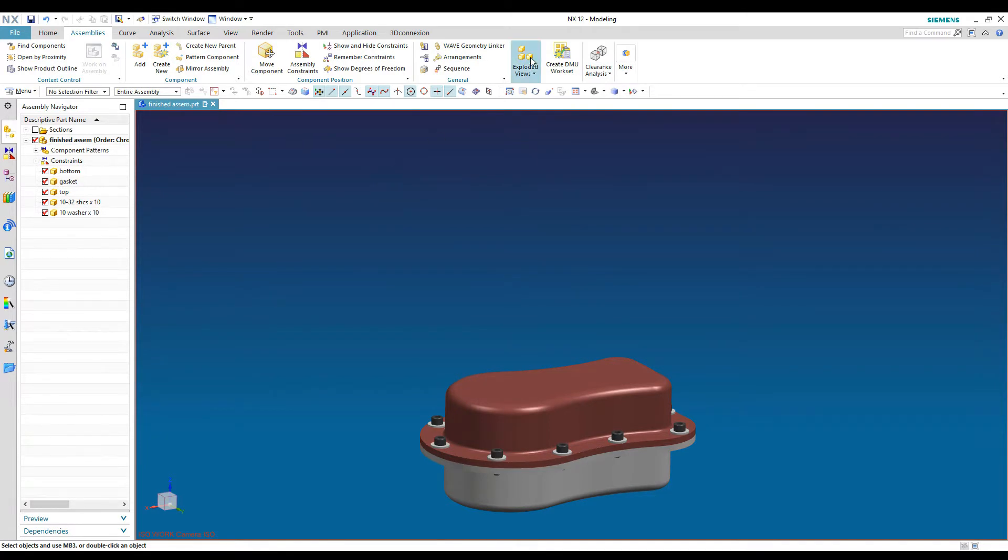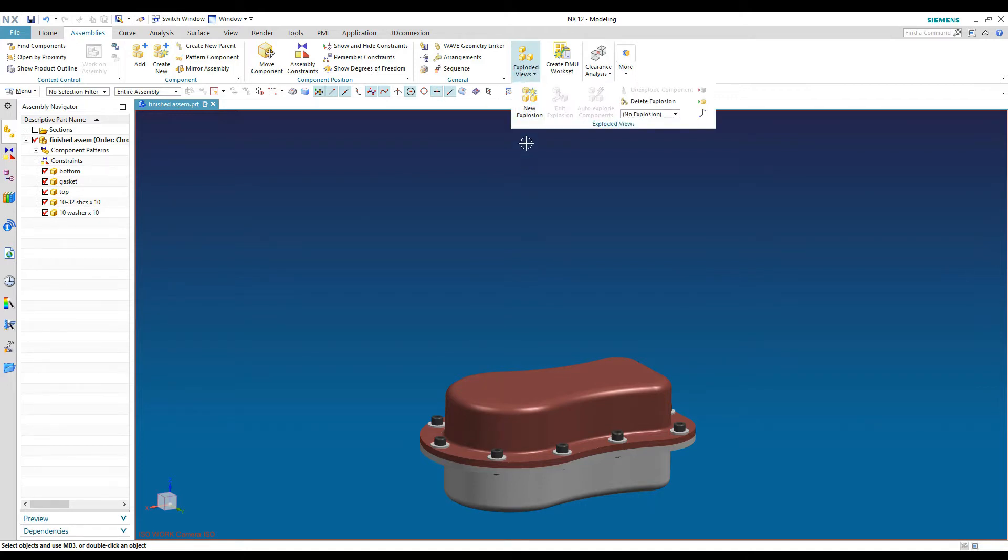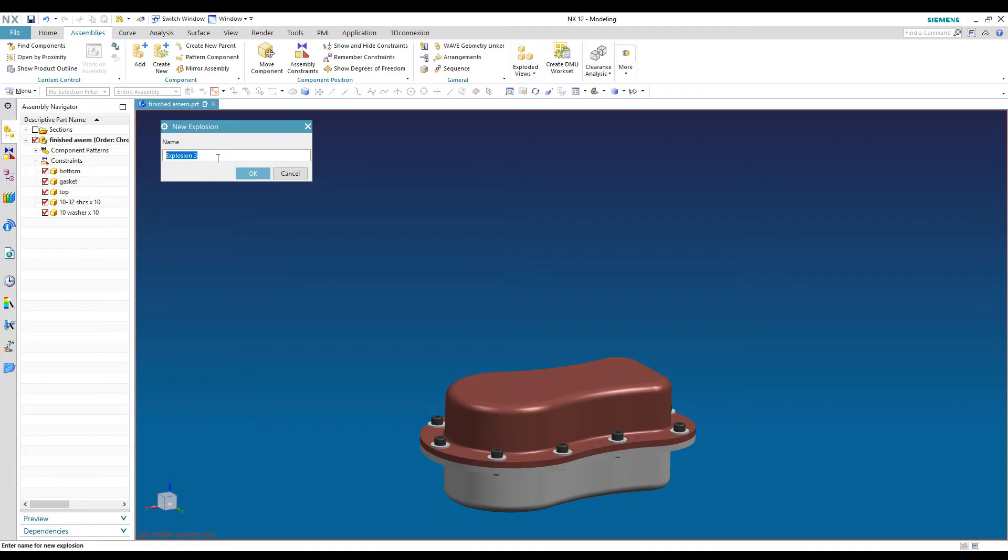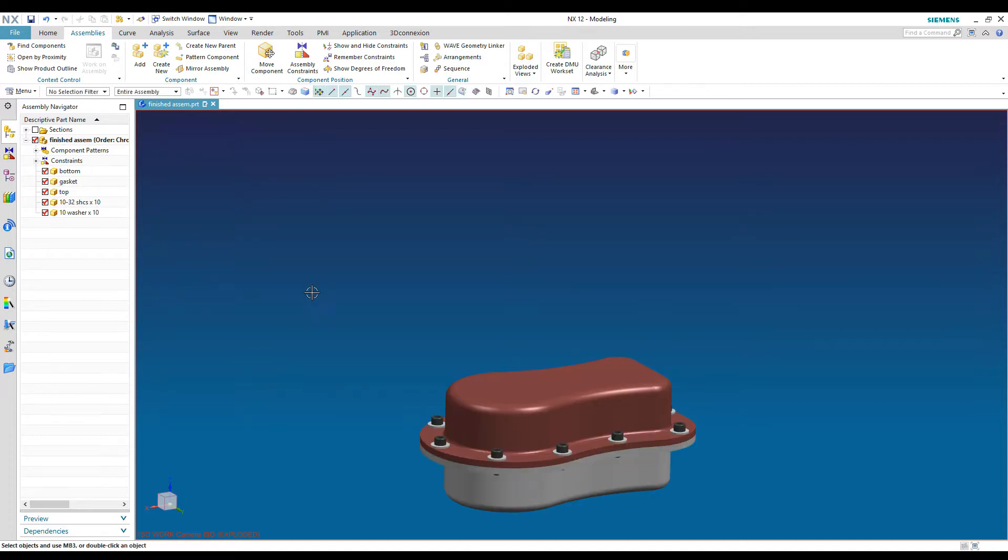But to start your exploded view, you're going to come up here. There's a button under your assemblies tab that says exploded views. We're going to hit that and hit create new explosion. It comes up with a dialog box. It just wants you to name it if you need to. The only reason I would name it was because I was doing more than one explosion in this assembly. So I usually just hit OK on that.